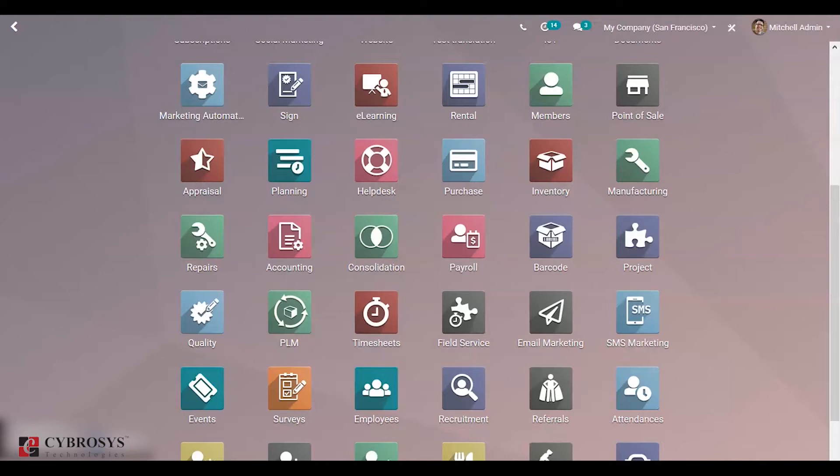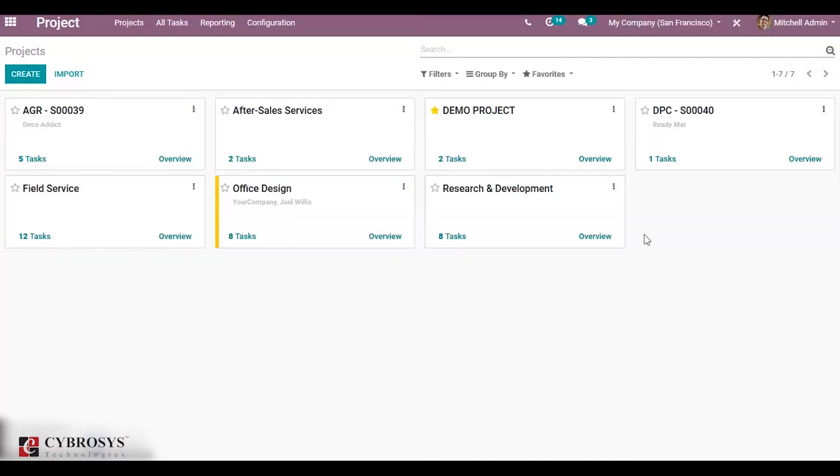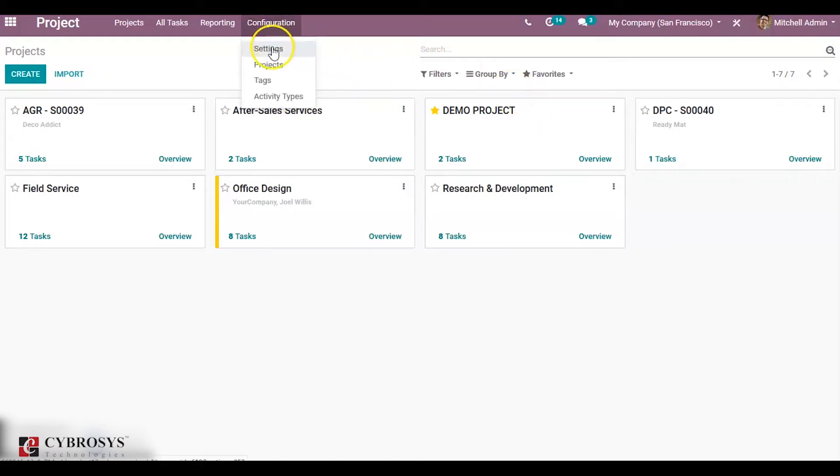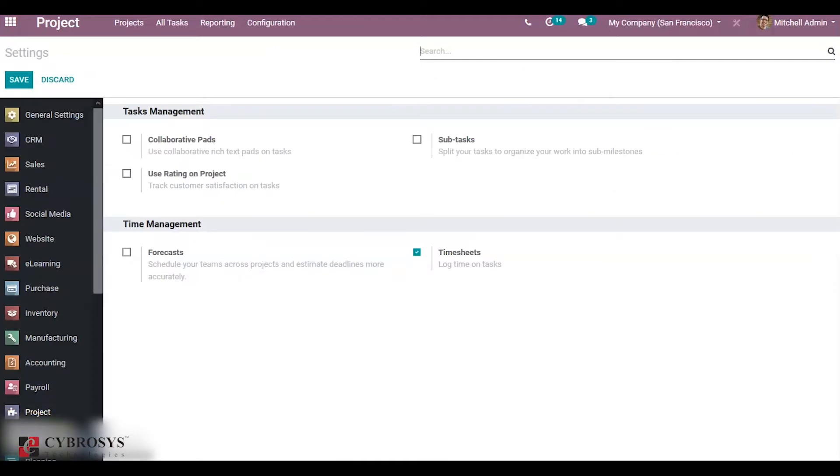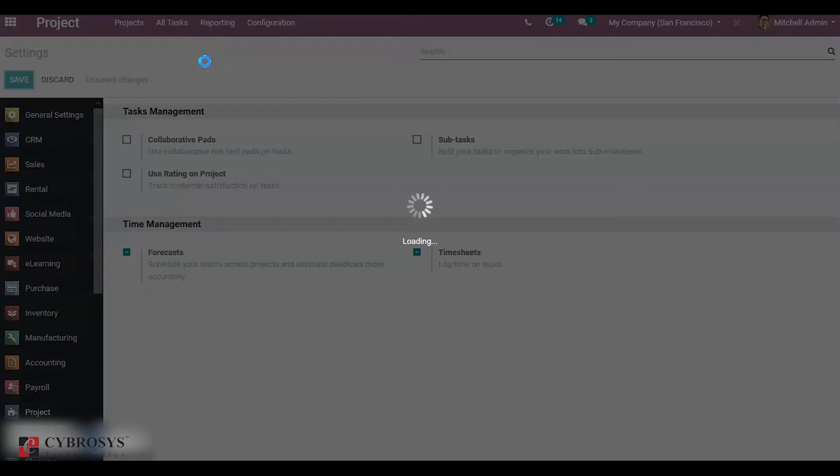Go to the project module. Before that, we have to enable configuration settings. Click on Configuration, under Settings you can see a feature called Forecast under Time Management. Enable Forecast. This will schedule your teams across the project and estimate deadlines more accurately. Click on Save.